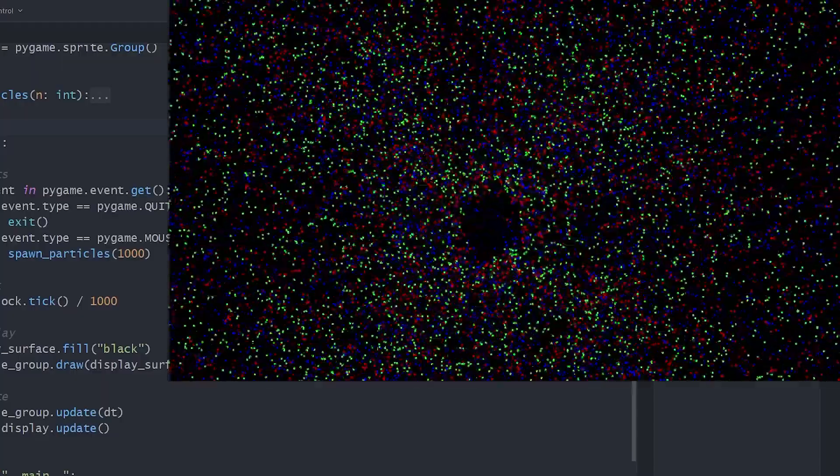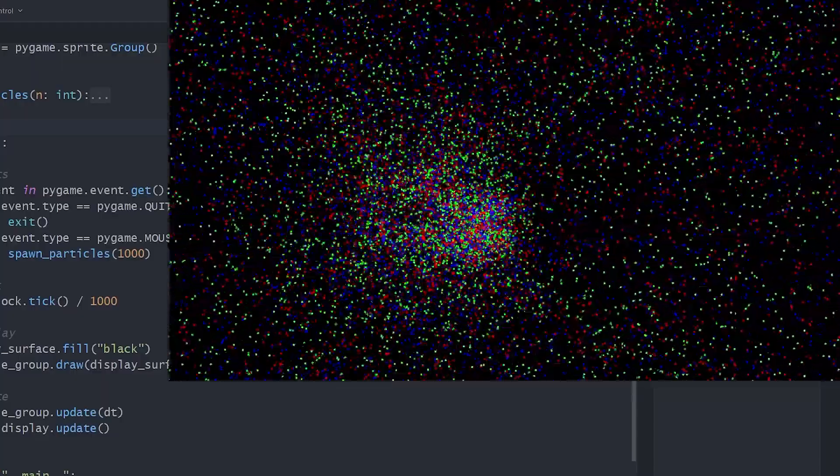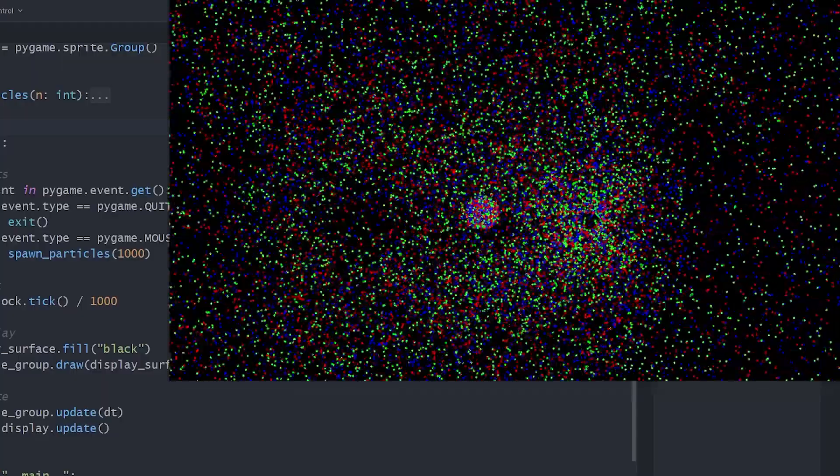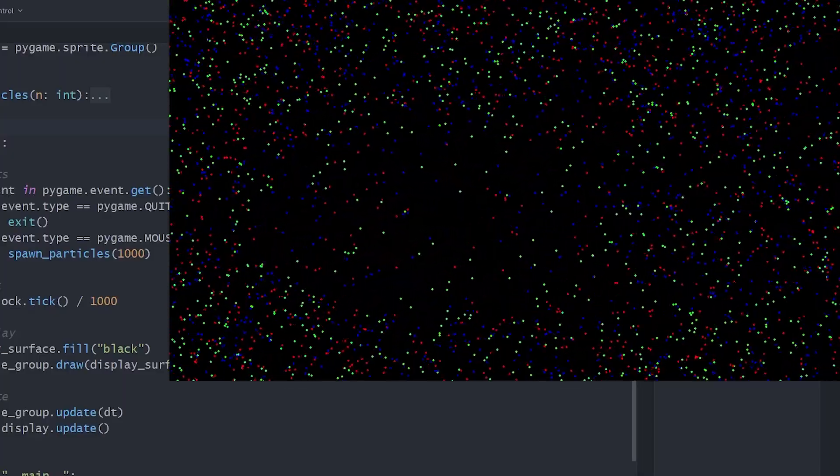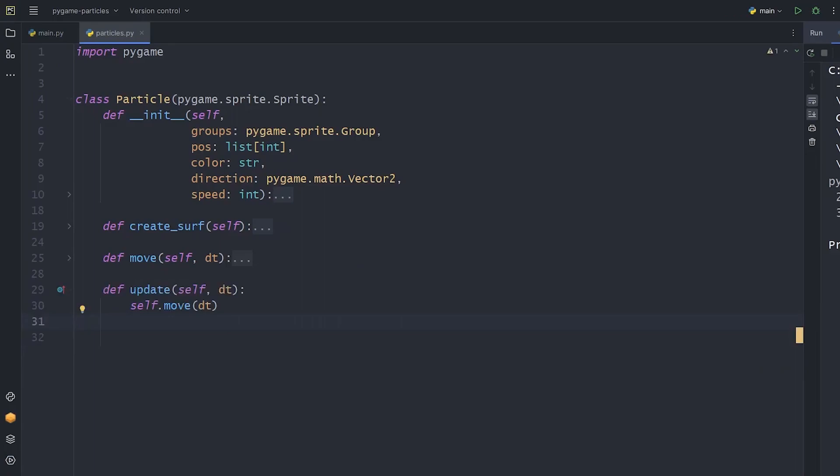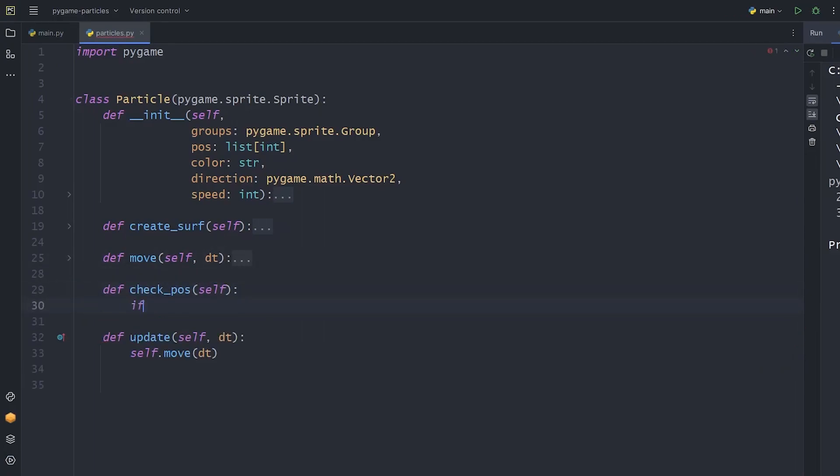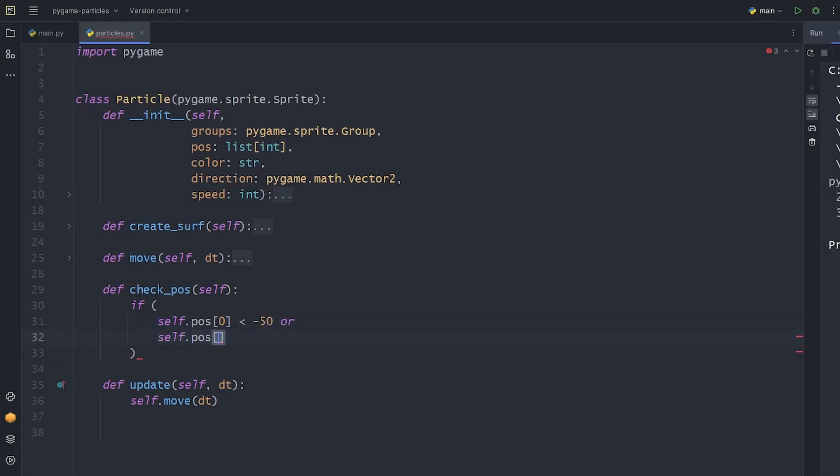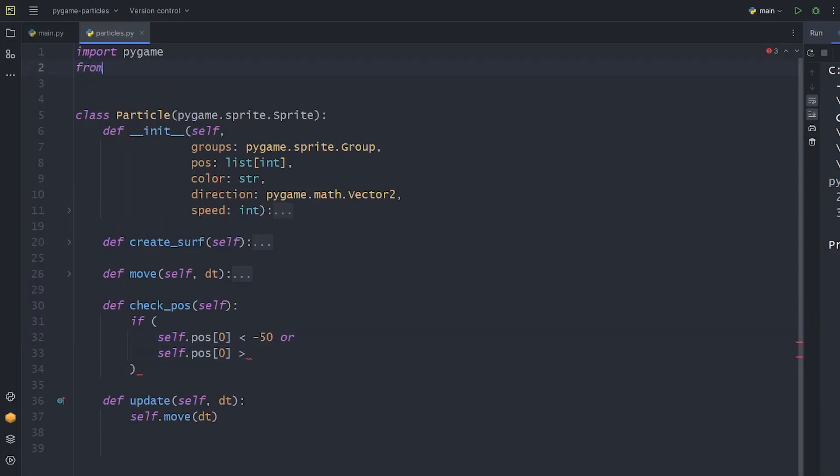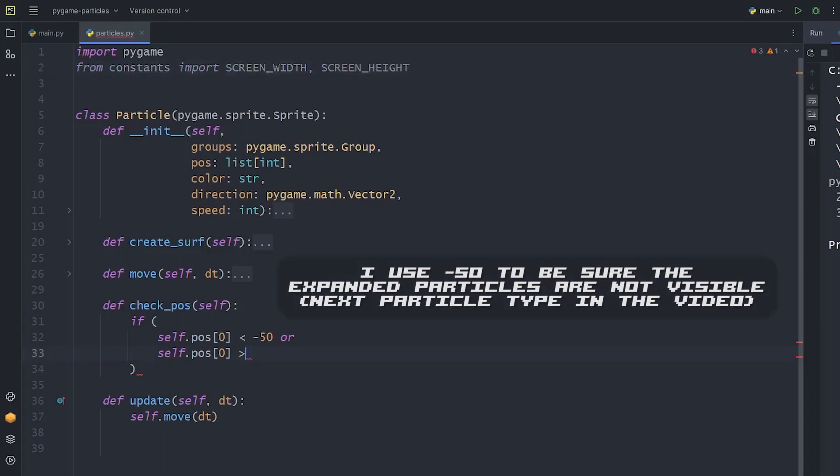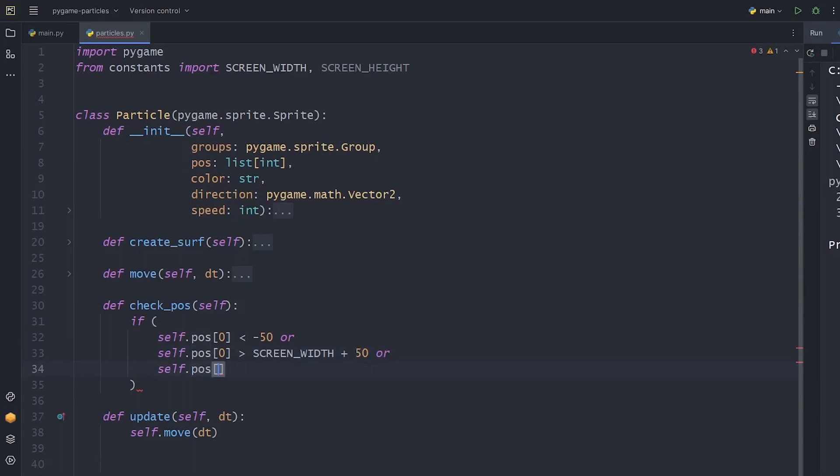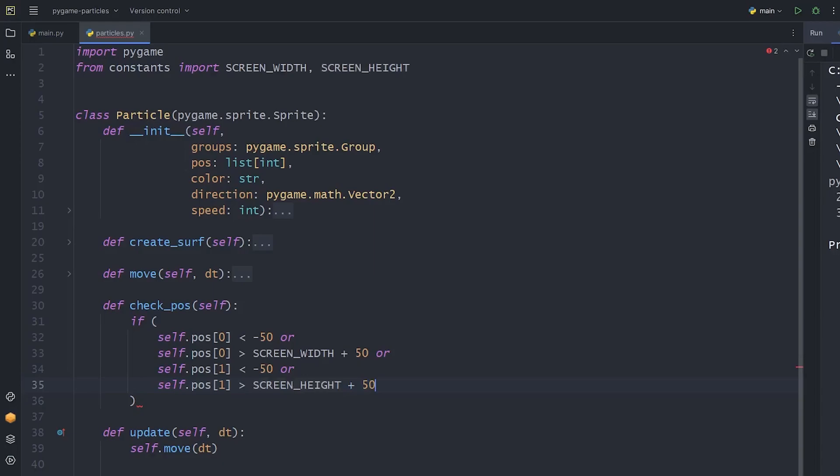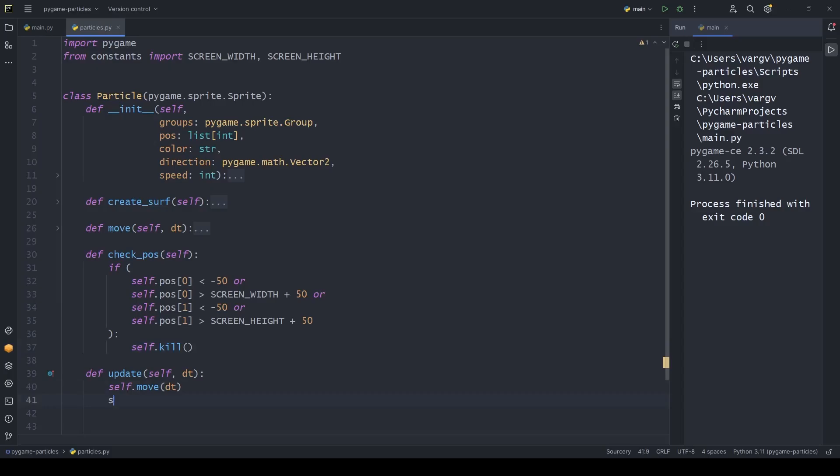Although what you can notice is that the fps drops after a while. Of course, that's why we need to remove the sprites that are not on the screen anymore. Let's create a check pause method and within that a huge if condition. To work with dimensions, we should import them into this module. So if the x-coordinate of the particle is less than minus 50 or greater than the screen width plus 50, the same for y-values, we destroy it with the conventionally named kill method. We add this to the update method.